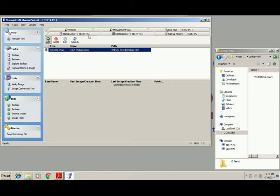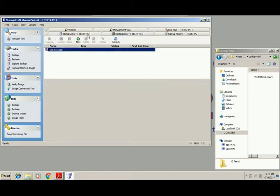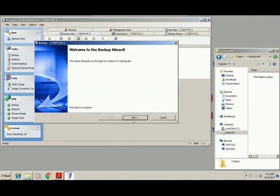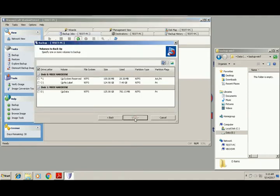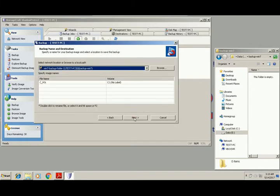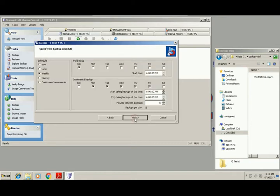Then you will click add backup job. Okay, here. Backup C, next, whole C drive into the backup folder, next.